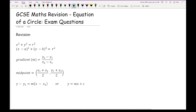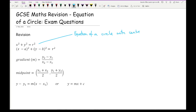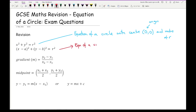The first equation, x squared plus y squared equals r squared, is the equation of a circle with its centre at the origin and a radius of r. The second formula is the equation of a circle with centre (a, b) and radius r. If you substitute a and b equals zero into that formula, you end up with x squared plus y squared equals r squared.